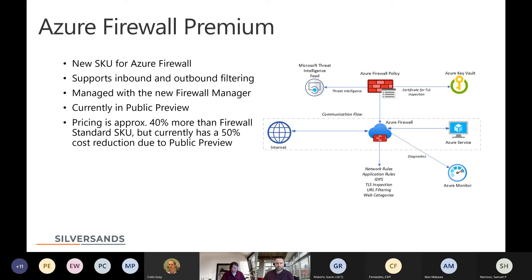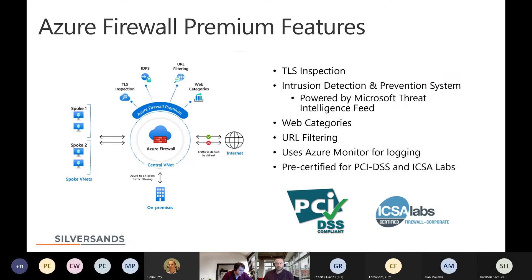There is currently a pricing discount of about 50% cheaper than it would be in production. Once in production, it will be about 40% more expensive than Firewall Standard. At today's current costs, it's about 65p per deployment hour and 0.006p per gigabyte processed — which is 6p per 100 gigabytes — including that 50% preview discount. There are four key functional features within Azure Firewall Premium that put it above Firewall Standard, and they all go in lockstep with each other.